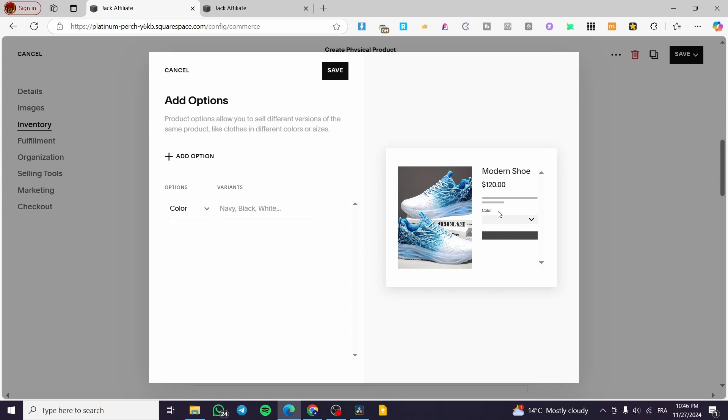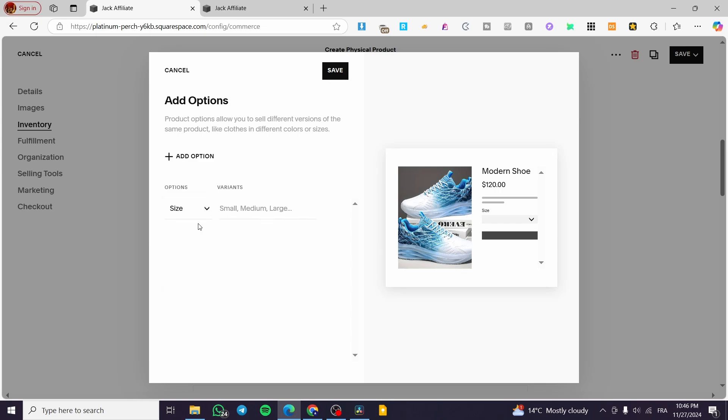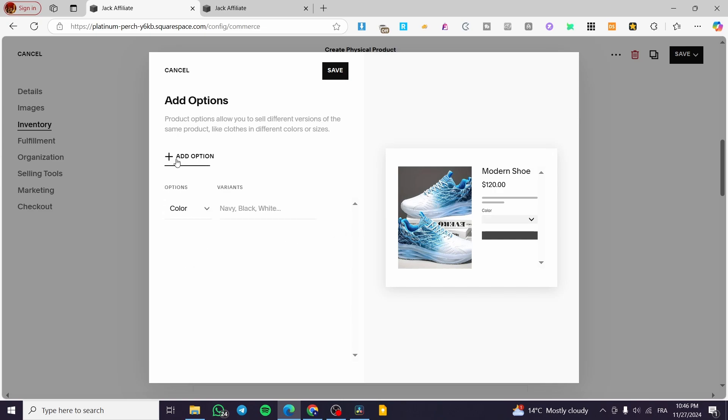You're going to get the preview of, as you can see here, the product and the title, the price. And here we have color. Now the option is going to be size, color, material or something here special. I am going to click on add option.